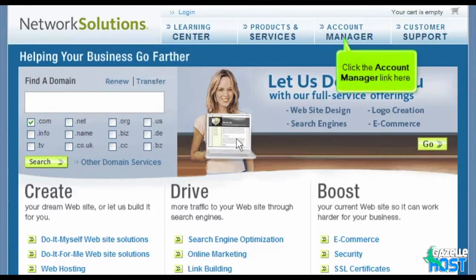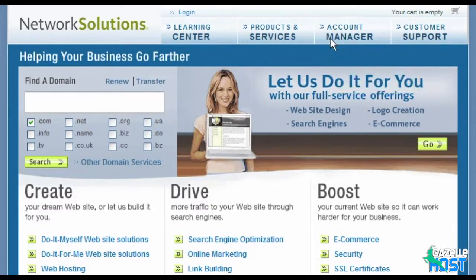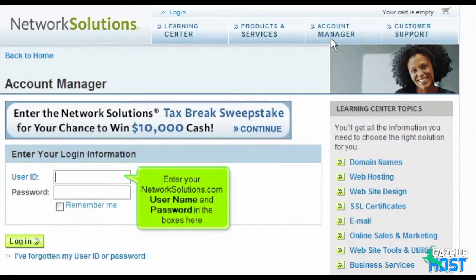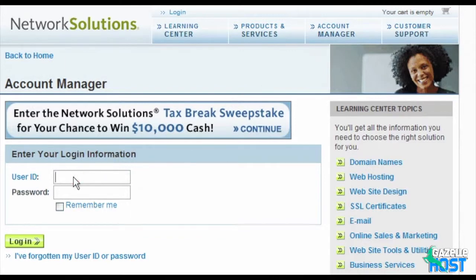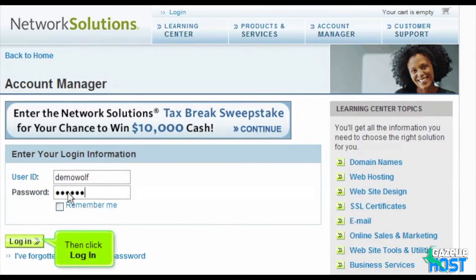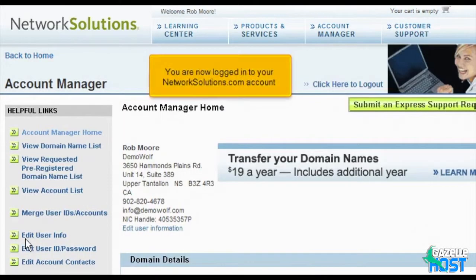Click the account manager link here. Enter your NetworkSolutions.com username and password in the boxes here, then click login. You are now logged into your NetworkSolutions.com account.